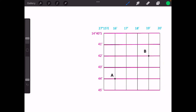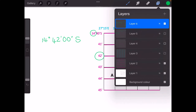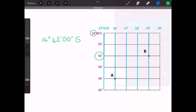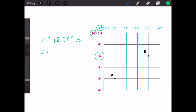For B, we again look for the degrees in the top corner. Latitude first — flat lines — 14 degrees. And then we are on 42 minutes. Because it's on the line, we have 00 seconds and direction south. Then for longitude, we have 27 degrees in the top corner and B is on the 19 minute line. Zero, zero seconds and our direction is east. Remember, it's important to put those little units — the degrees, minutes and seconds — and it's always important to put a direction.